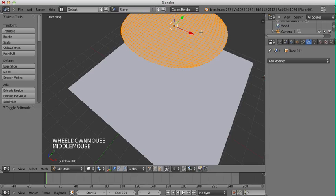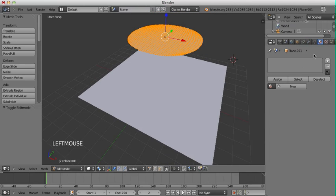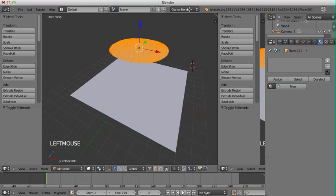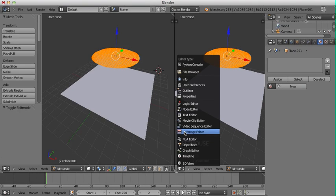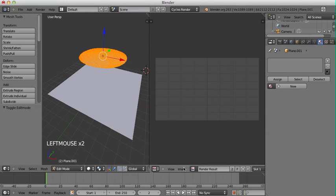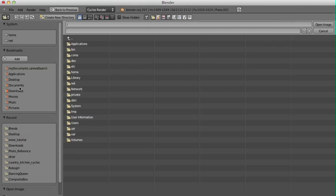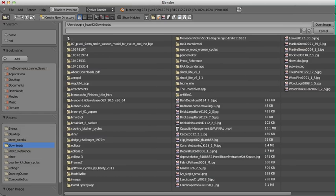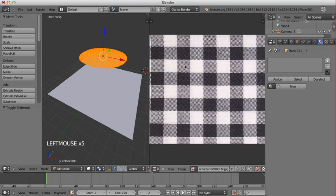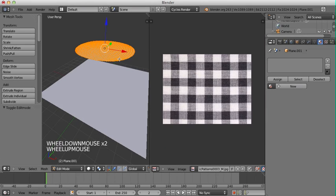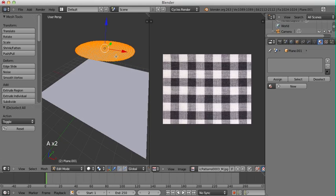This subdivision is necessary for the cloth simulator to work properly. Now I'm going to give this a cloth texture. I'll open a new viewport and go into the UV Image Editor. I'll open a new image — I have a fabric pattern here which I got from CGTextures.com. You can just go there and find any sort of fabric pattern you want. From here I'll press A to select all faces and vertices, then press U to UV unwrap this.